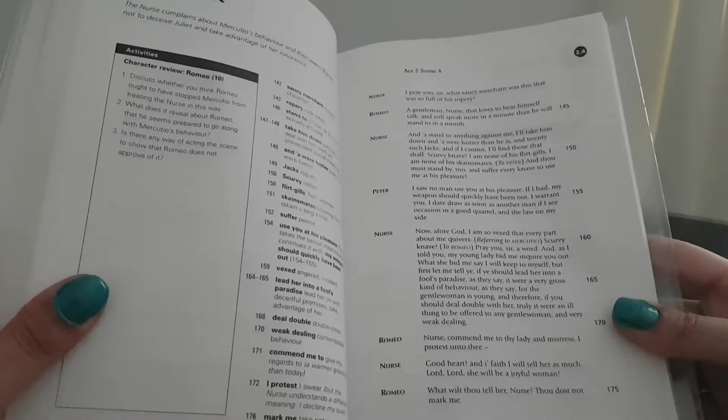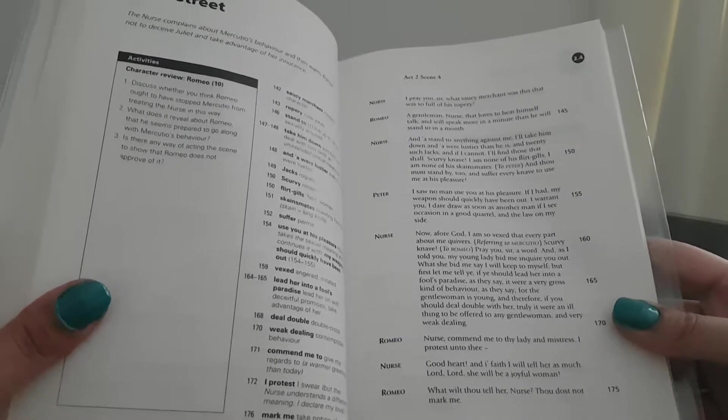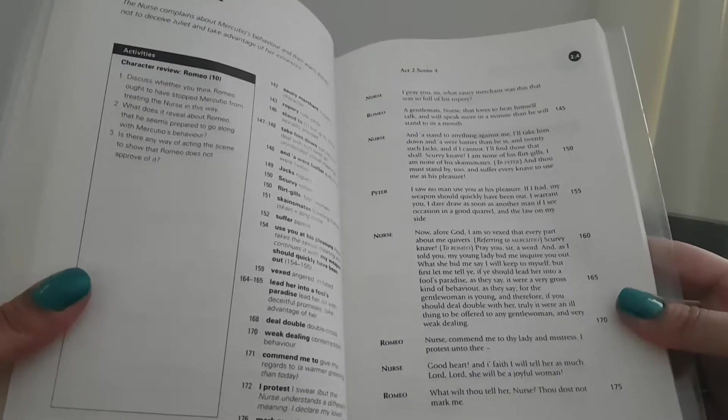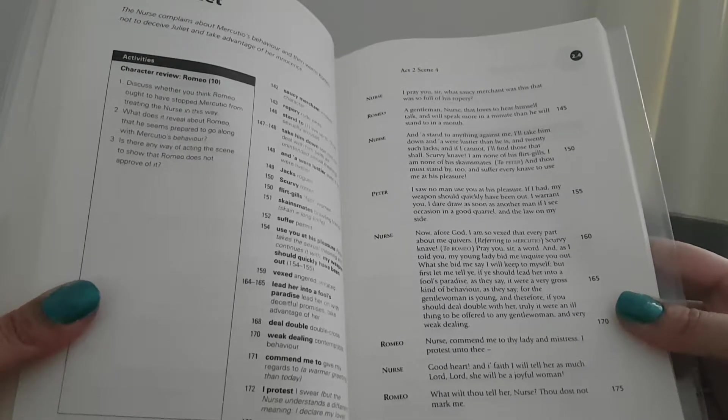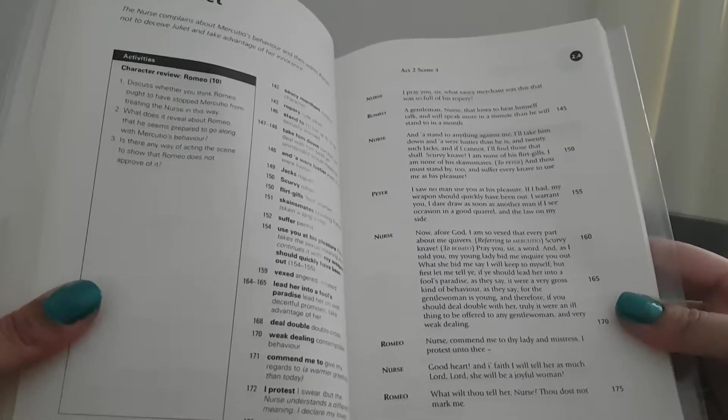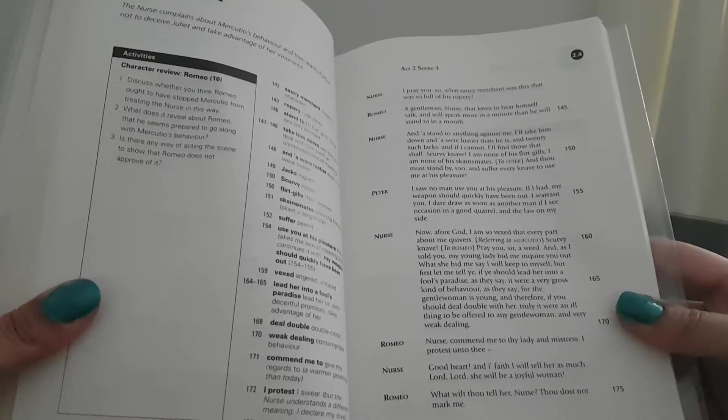Nurse: Now, I thought, God, I am so vexed that every part about me quivers. Referring to Mercutio.